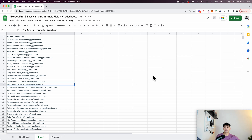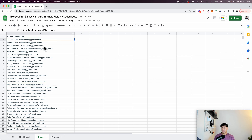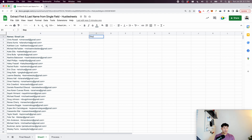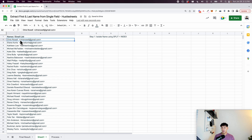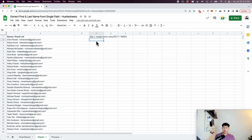It's basically going to be done in four separate steps. I've put it onto a separate tab so we can work on it together. The first step is to isolate the name from the email using SPLIT and INDEX. The goal is just to separate the name from the email. If you don't have an email in your particular column, you can skip this step.